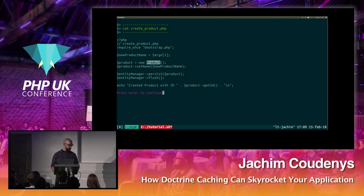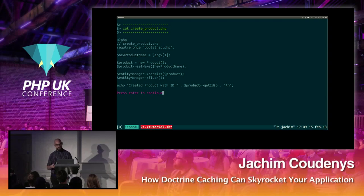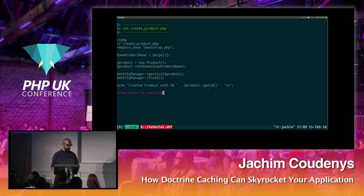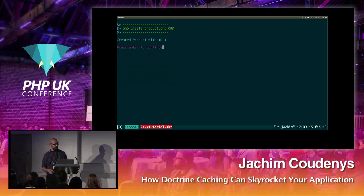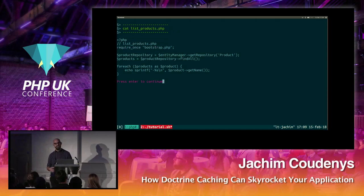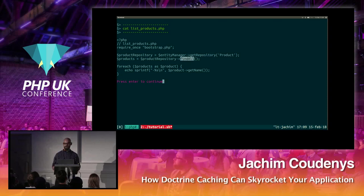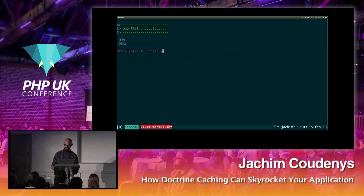Here we have a script that takes an argument, adds it as the product name, persists the entity into the entity manager, and then flushes it. The entity manager makes sure it is flushed to the database and gives us the ID back. Running it with 'ORM' gives ID 1, with 'database extraction layer' gives ID 2. We now have two products in the database.